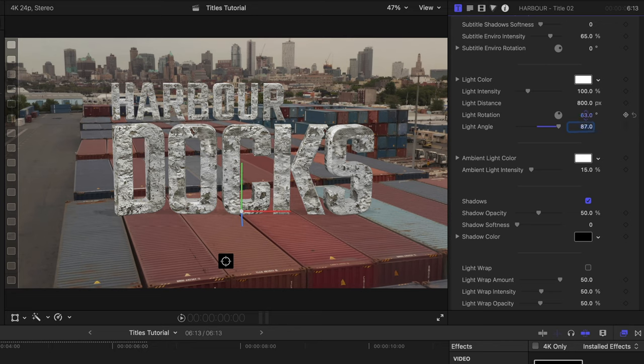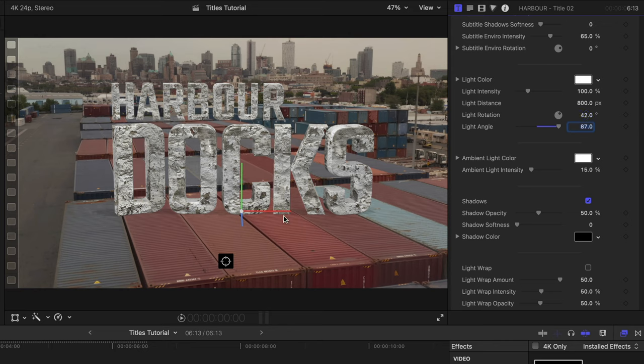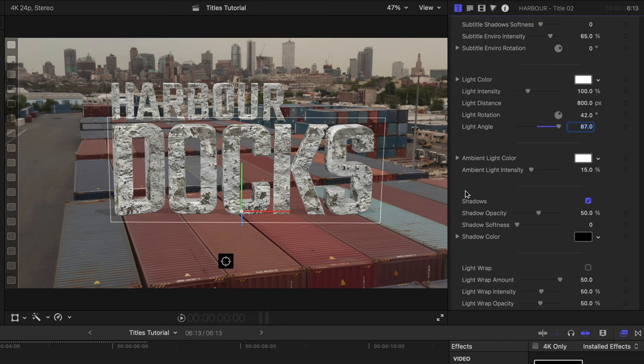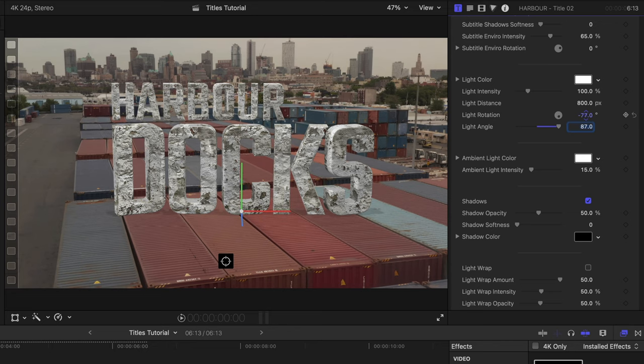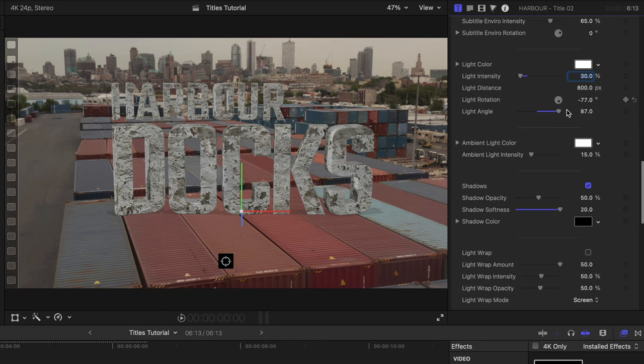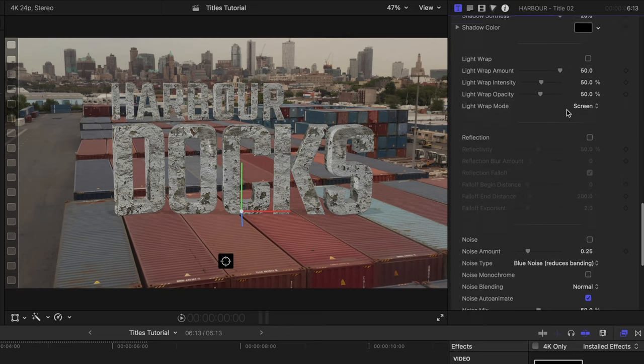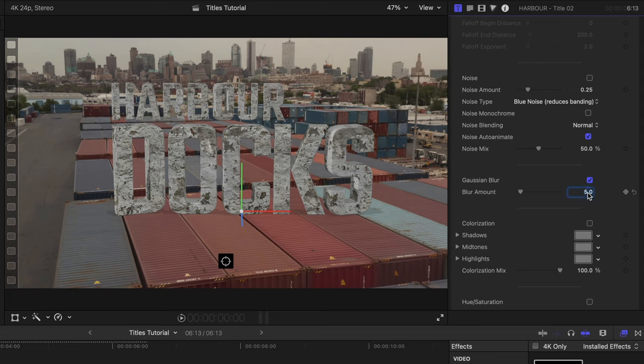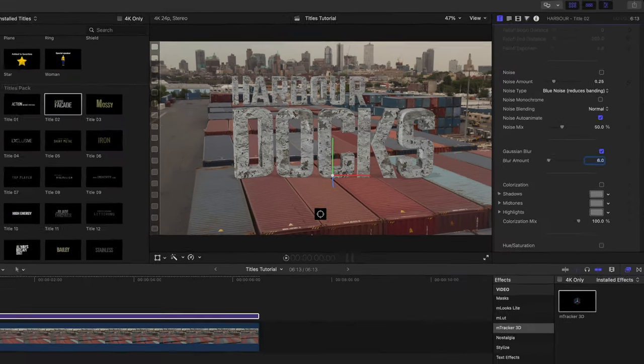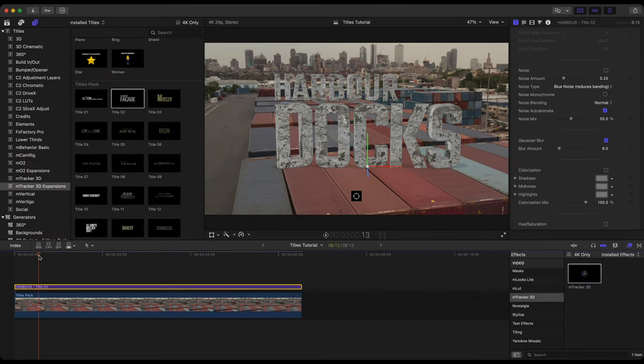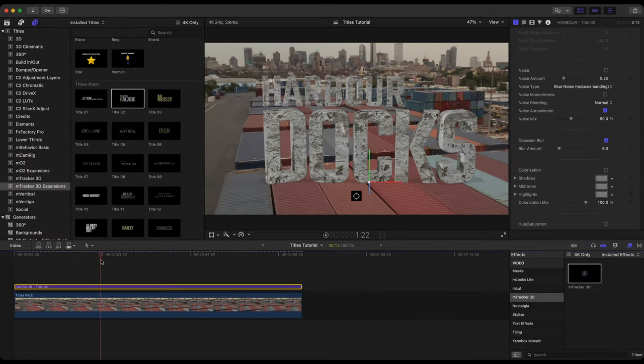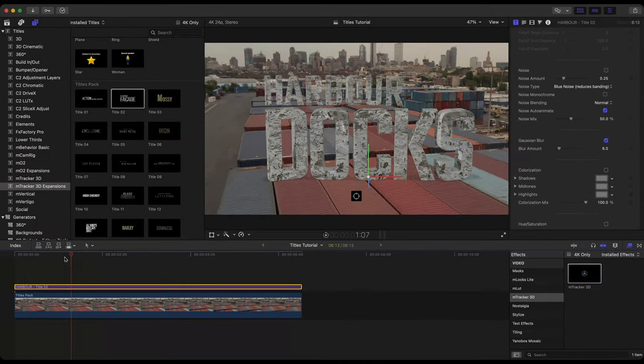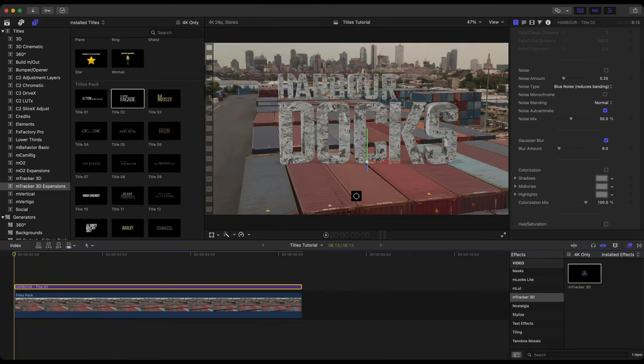And now if we do adjust the light rotation, we can see some changes in our shadows. Take note down here on the crates. Let's soften the shadows up and then maybe ever so slightly give it a little bit of gaussian blur. Previewing that. I'm happy with that look.